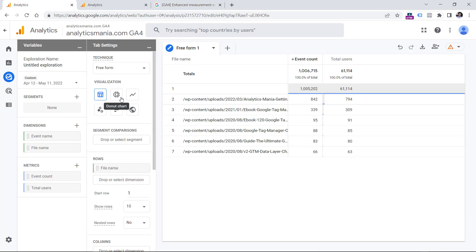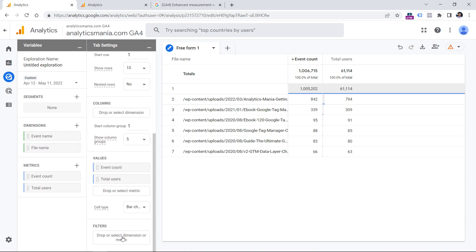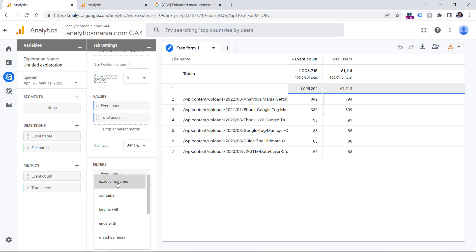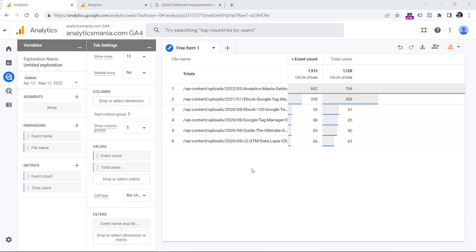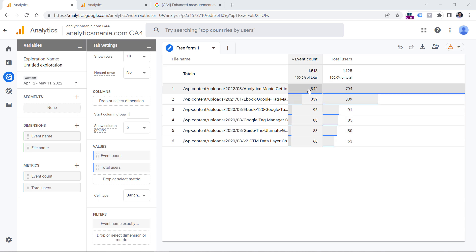So let's go back to the exploration and create a new filter. Since I have the event name dimension here, I can click it right here and then select event name. And then I'm looking only for the data of those events that exactly match file download and click apply. And here are the most popular links that were clicked on a website. And we can see how many times was each link clicked and how many users clicked those links.